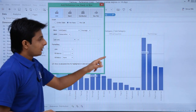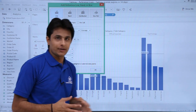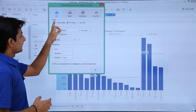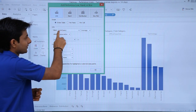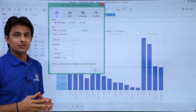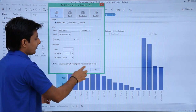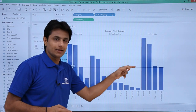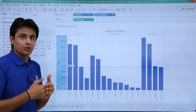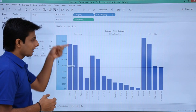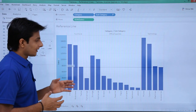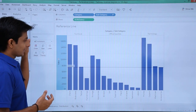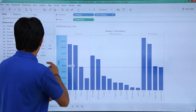If I select per pane, each pane has its own line. I'll select entire table here. For the value, I want sum of sales as average, so based on the average I want to find out. If I click OK, I can easily find out where the average line is — sales below this line are lower sales, below average, and these are above average. So easily I can figure out what sales are done above average and below average.